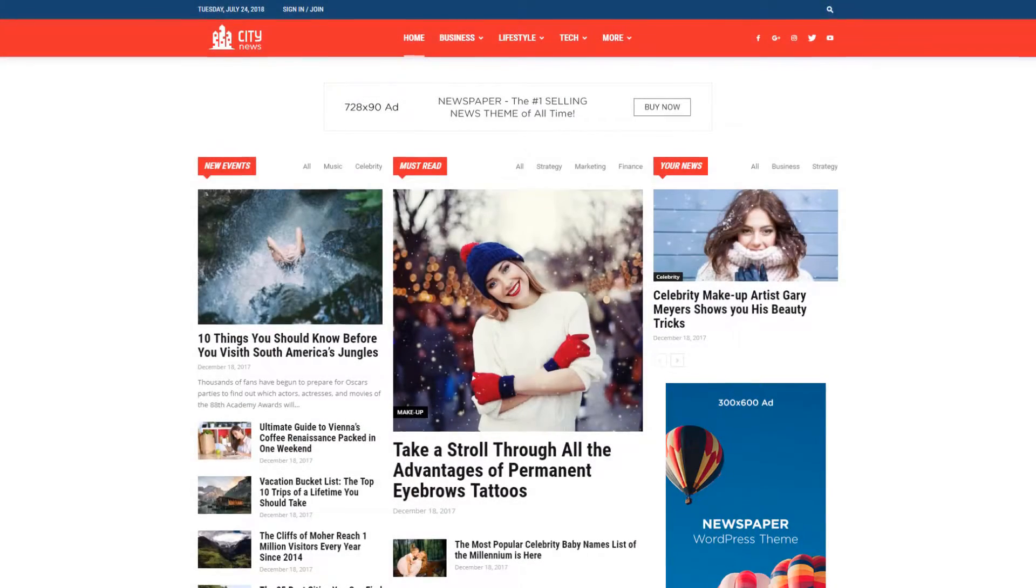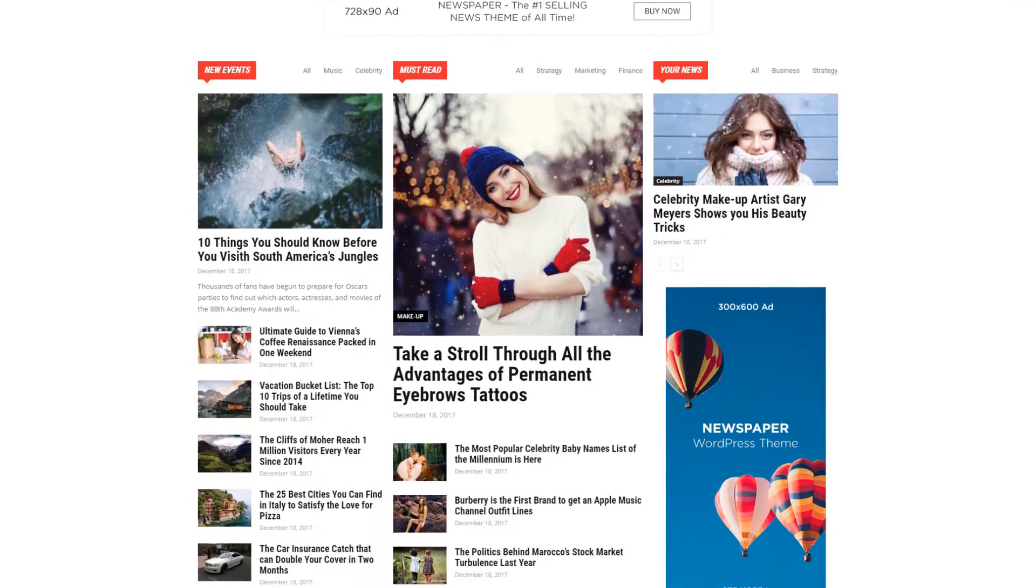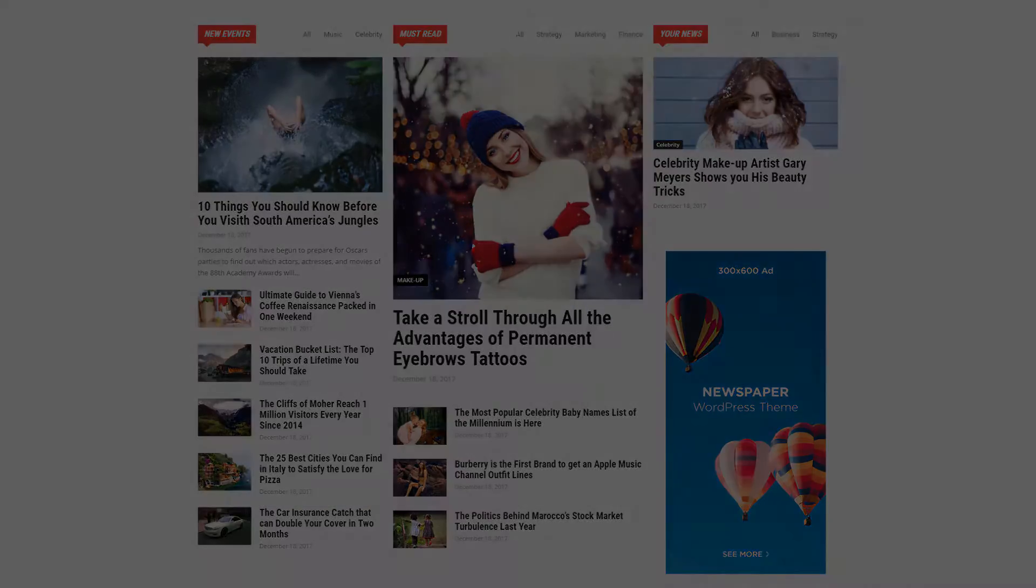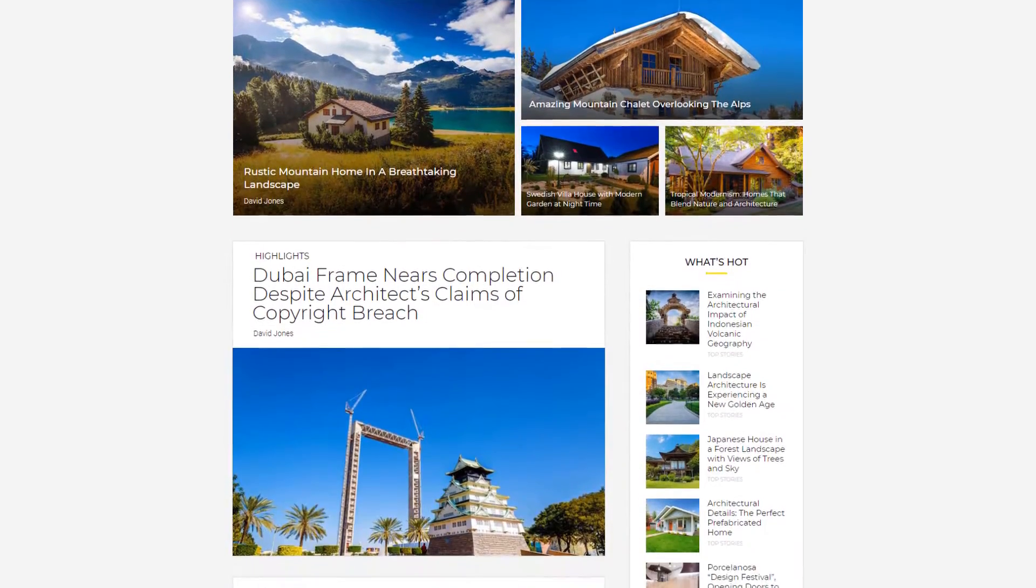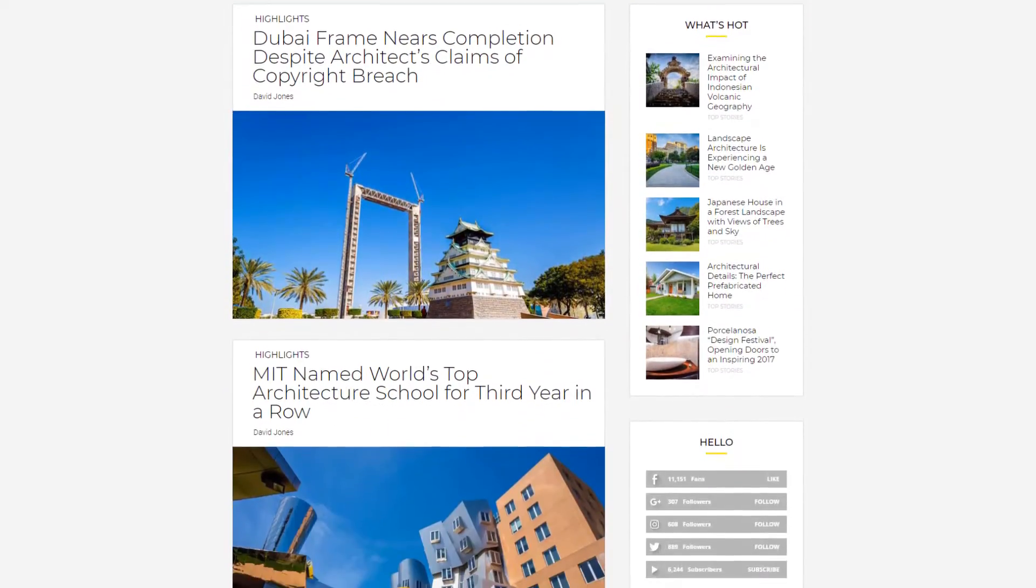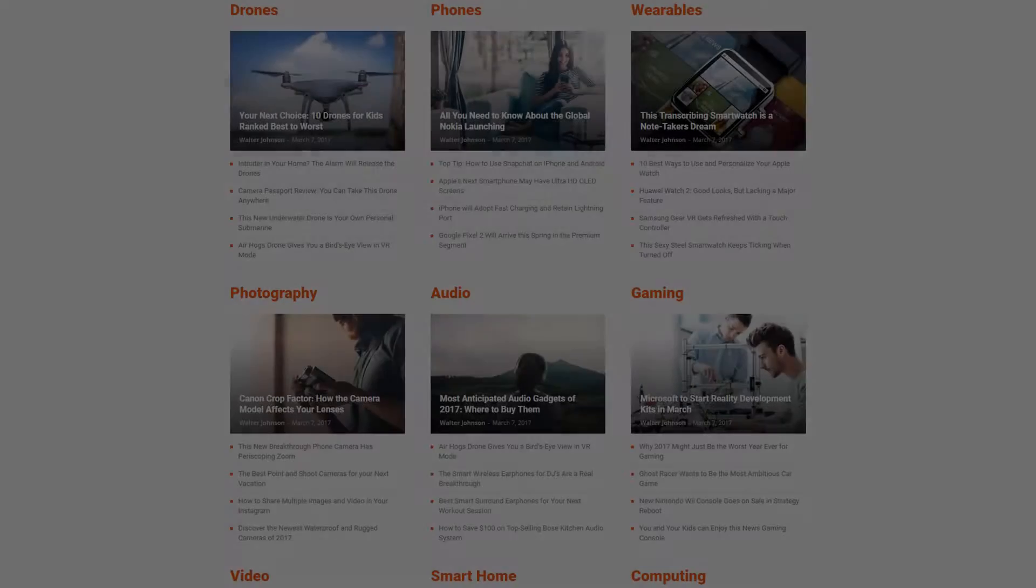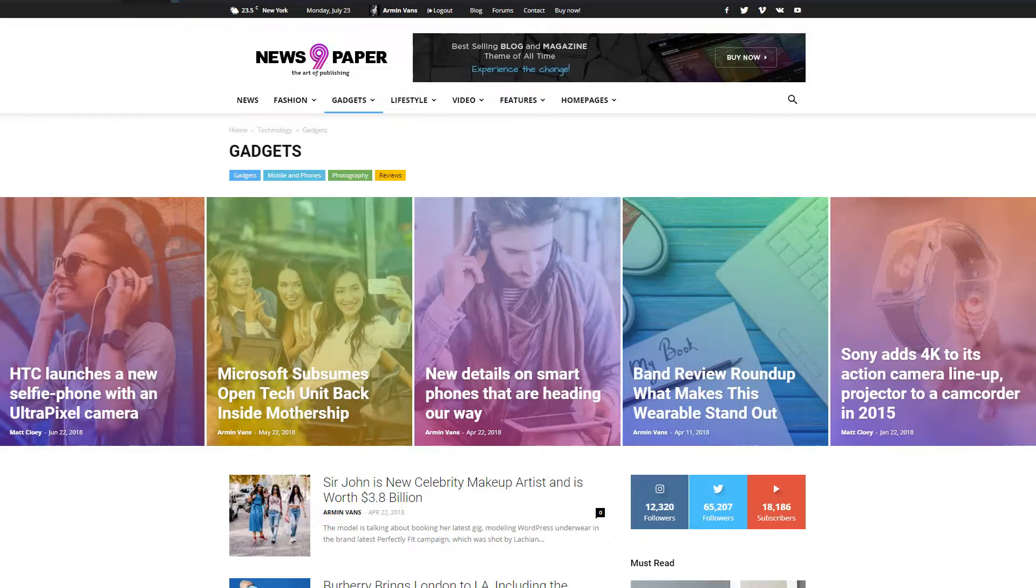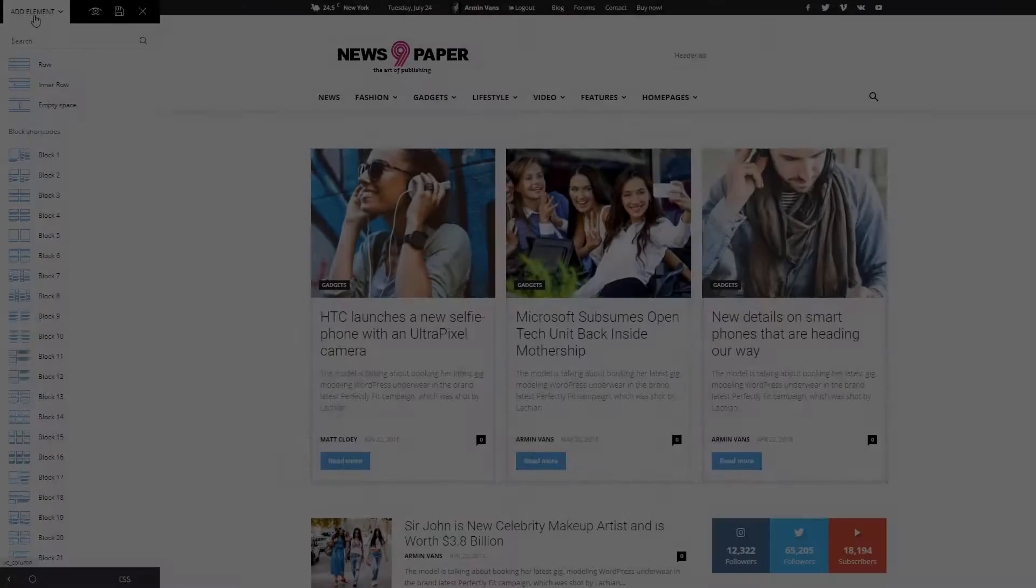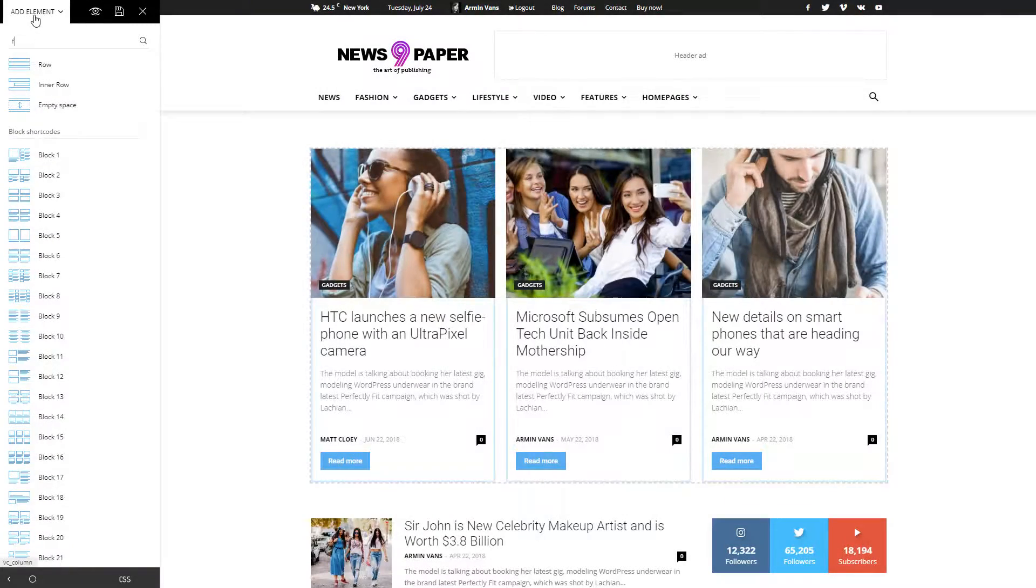It's so versatile that allows you to build infinite variations using the same element. You can now customize your pages in a way that hasn't been available before. Let's do some magic with TAGDIV Composer.